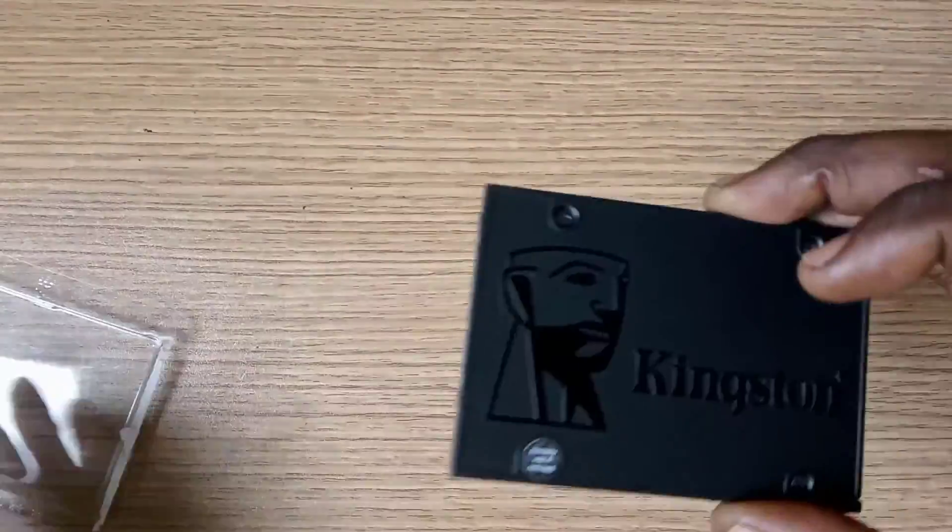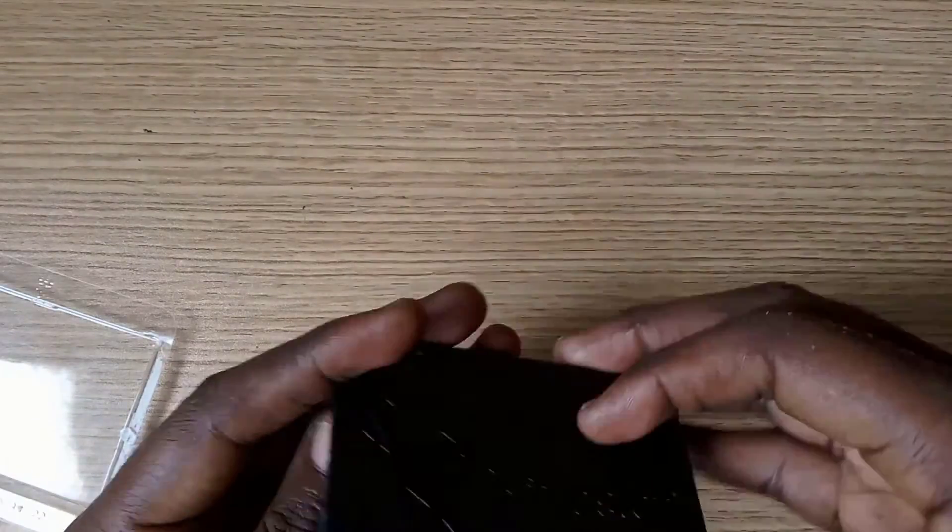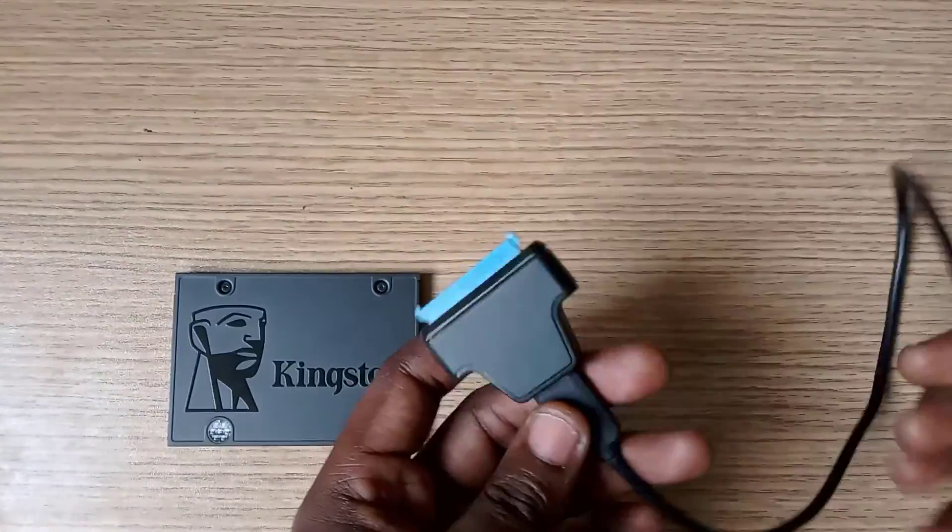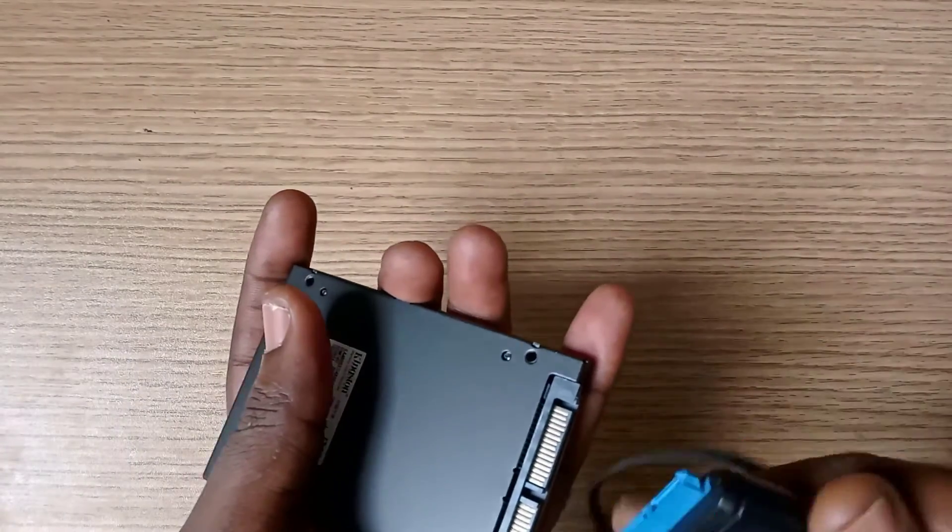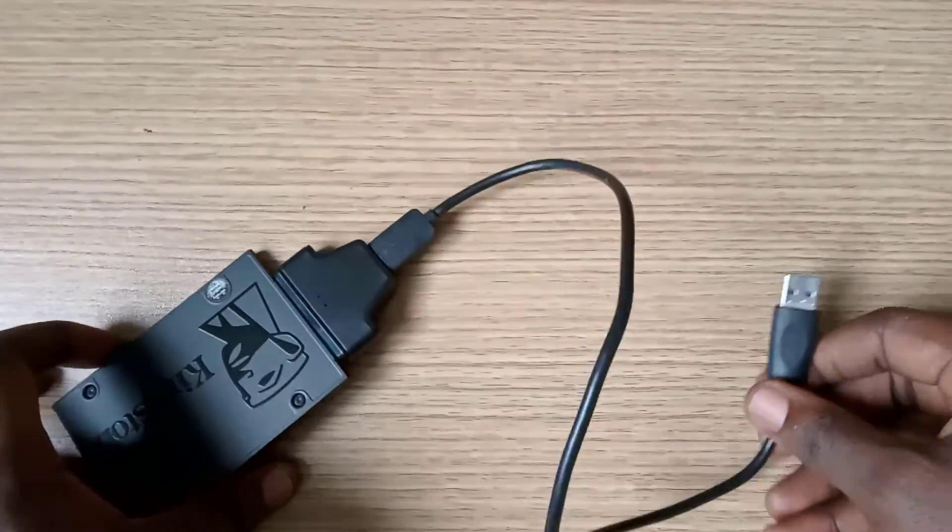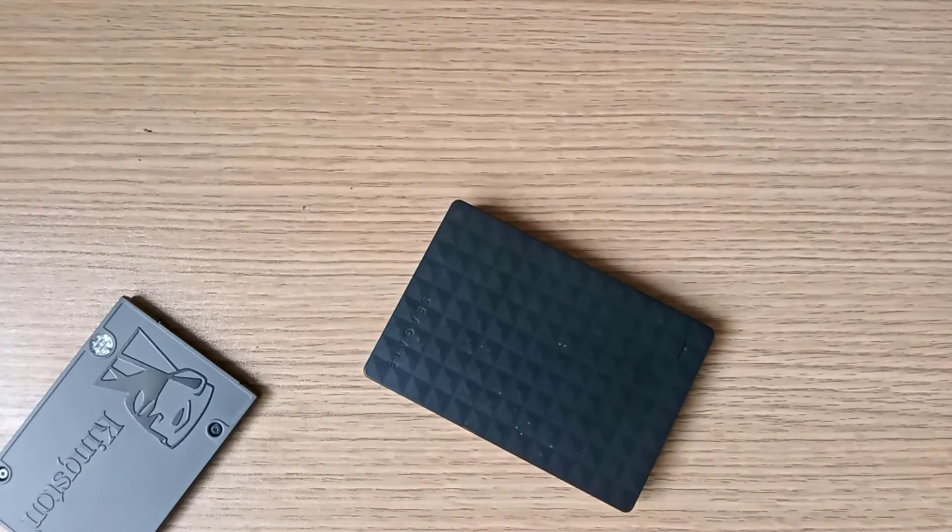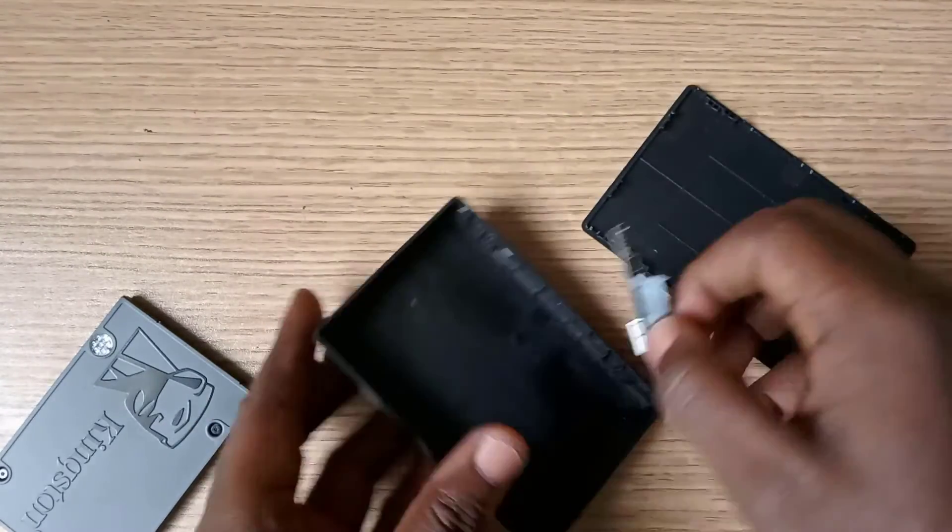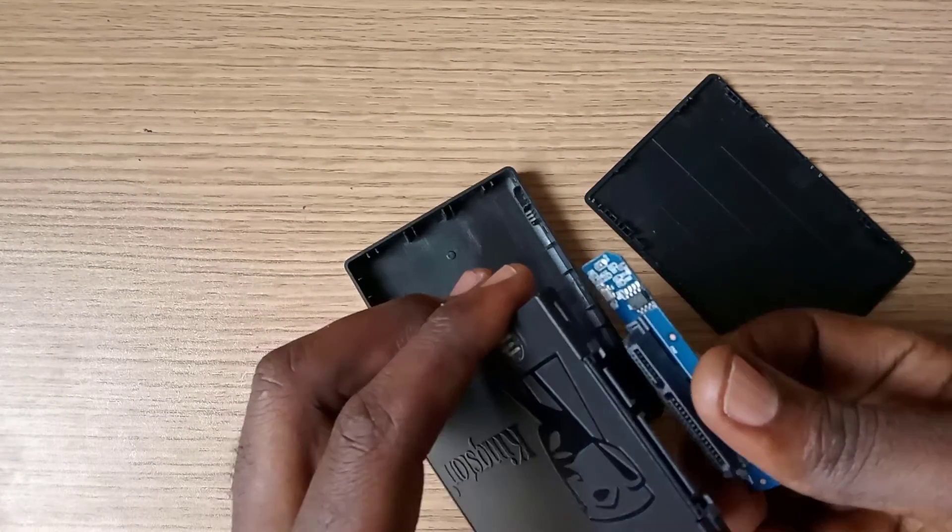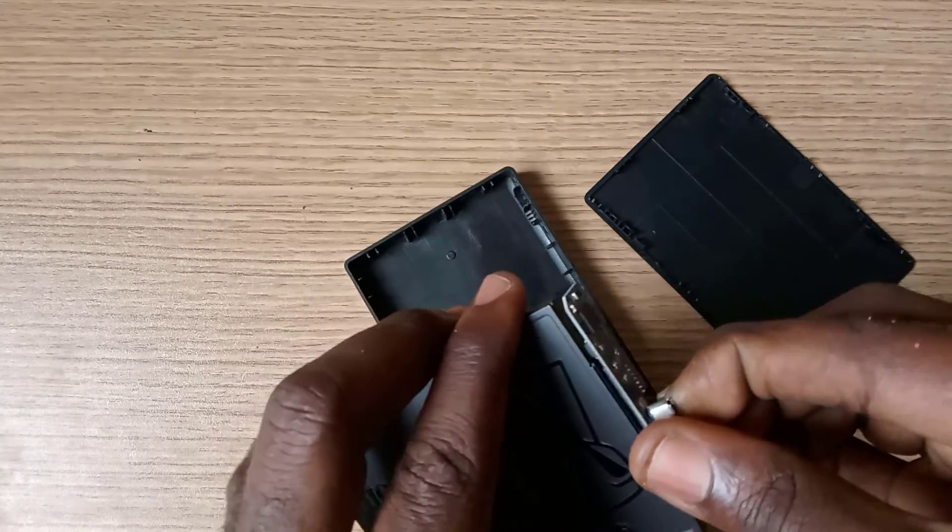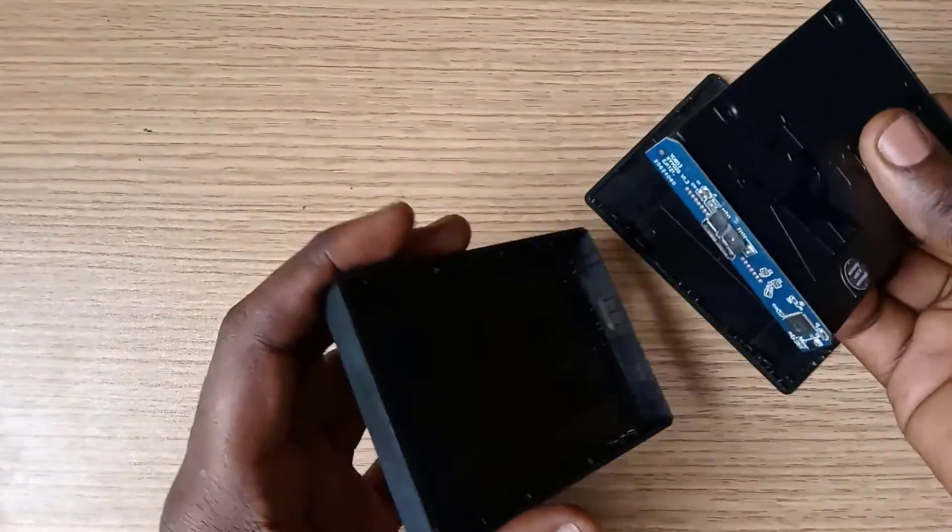This is the SSD we will migrate our operating system and its files onto. We can use the USB SATA cable to connect it to our laptop or PC, or use this SATA drive casing. We will use this for the demonstration, but please note each of them gives the exact same results.